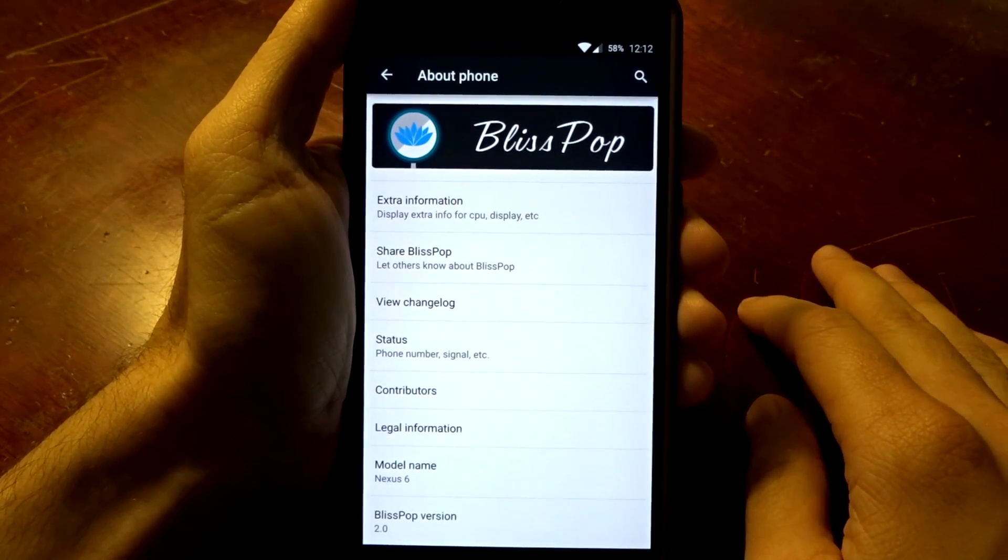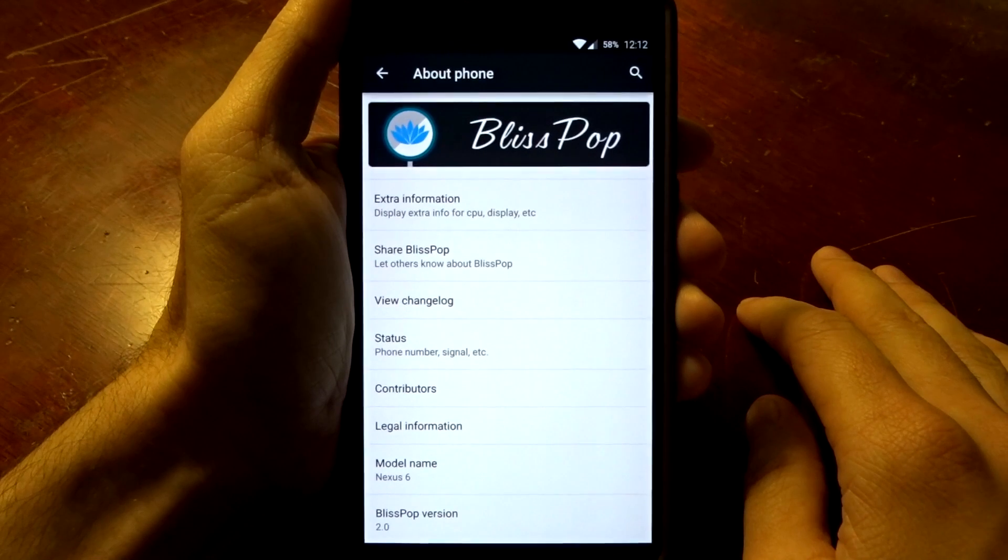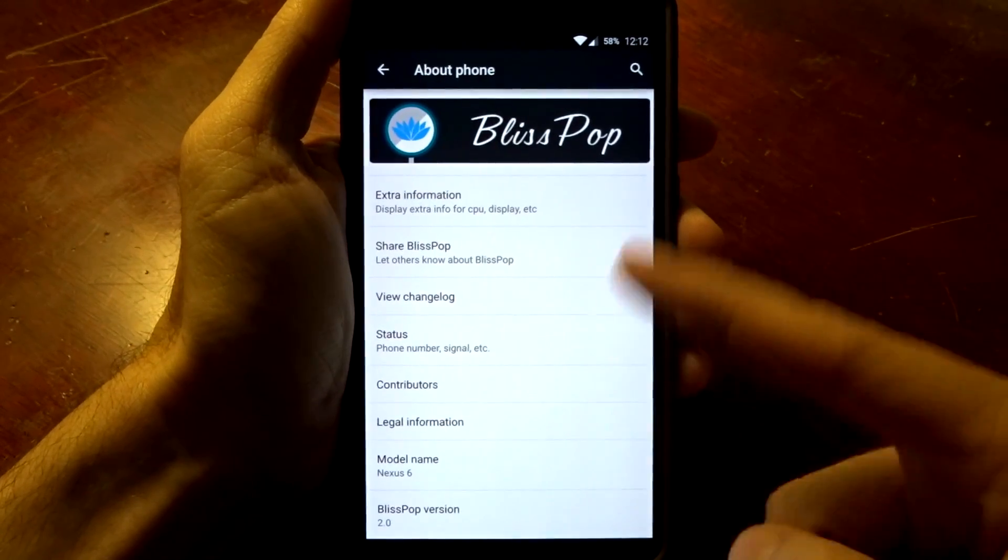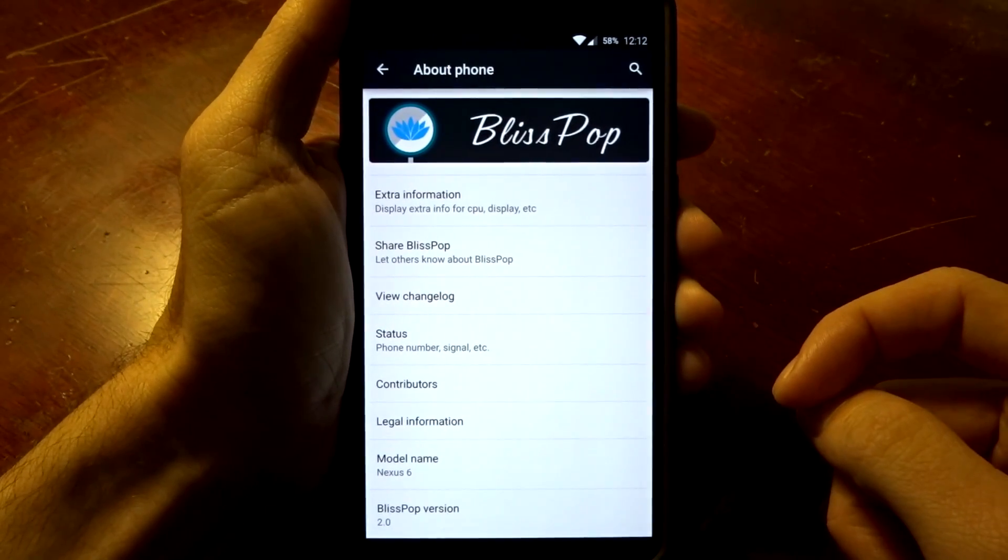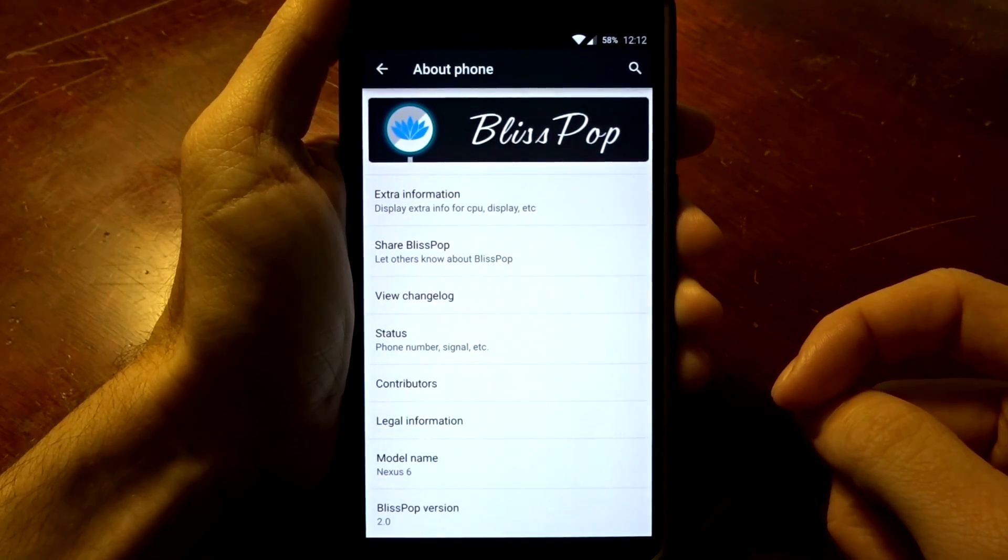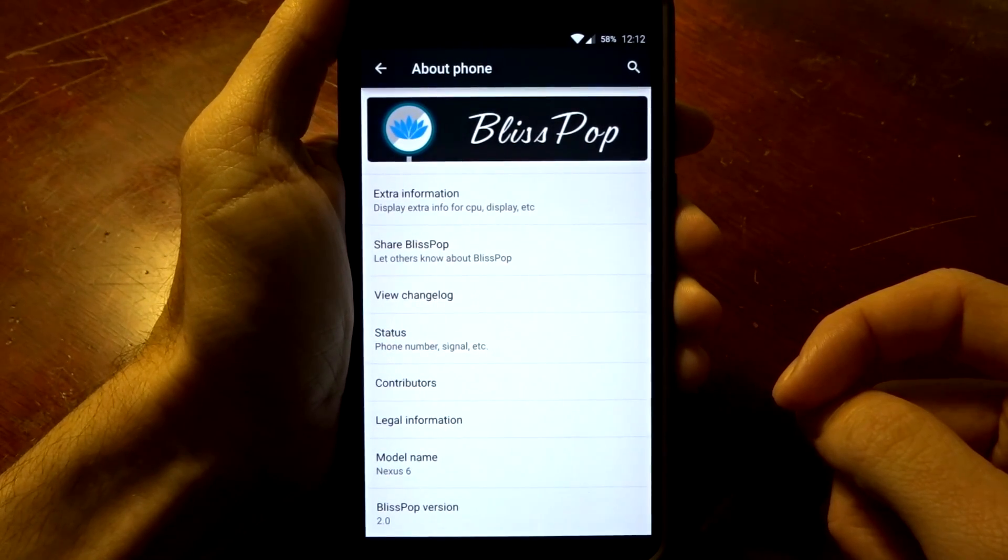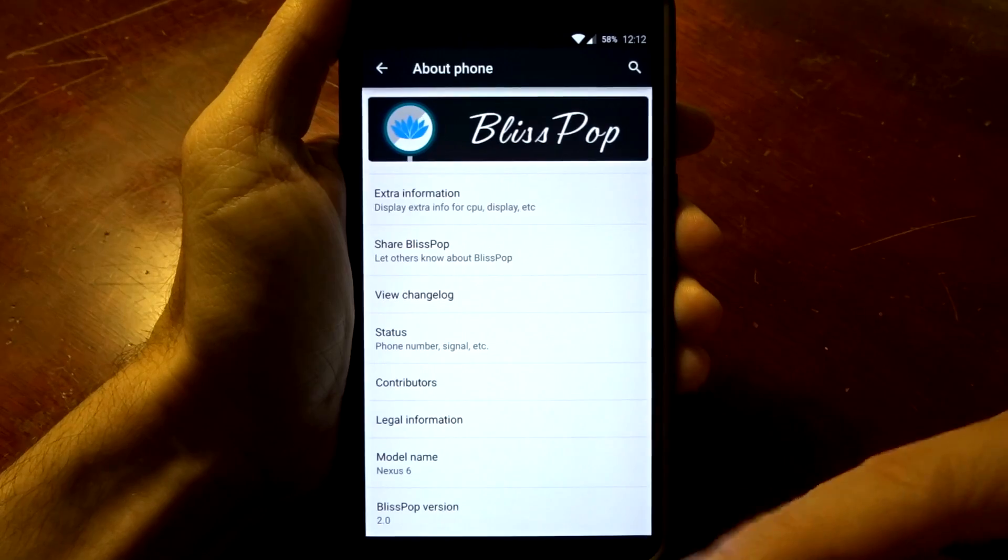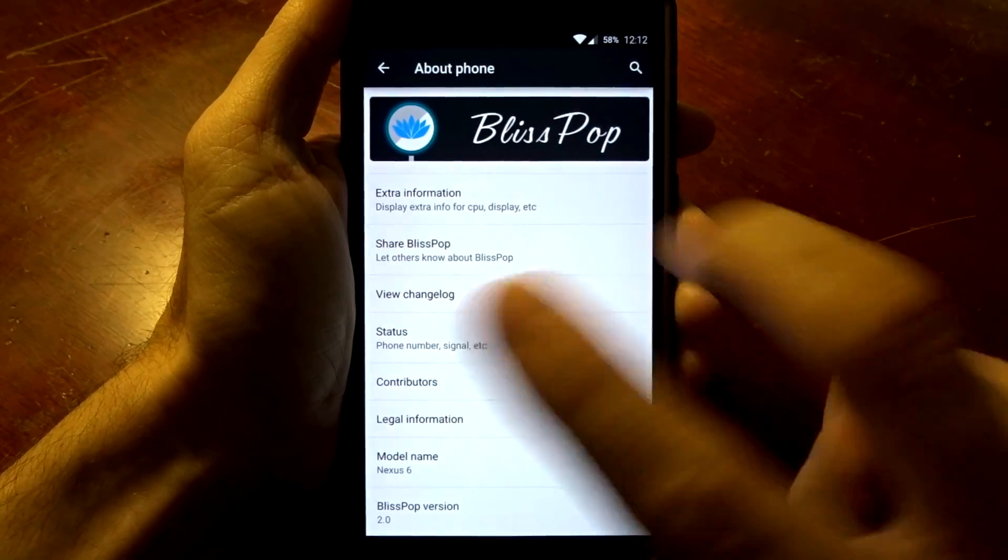Anyway guys, I hope this video helps you. Hope you like BlissROM if you check it out. And I'll catch you guys in the next one. Peace.